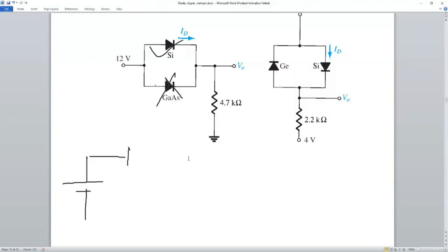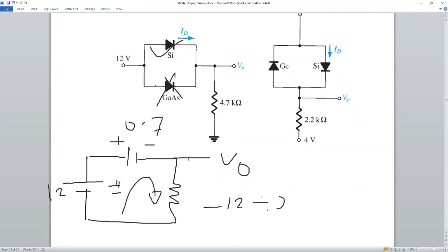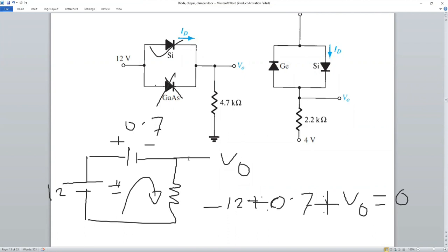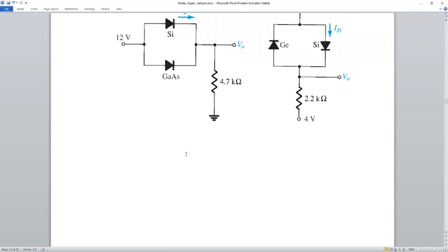12 volt silicon, silicon, money point seven. Minus 12 plus 0.7 plus five plus ten.